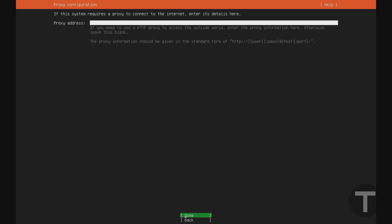And you can enter a proxy address here if you want. Again, this is for advanced users. If you're not sure, you can just leave it blank and hit enter for done.